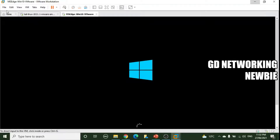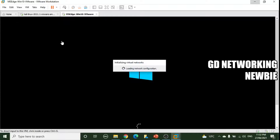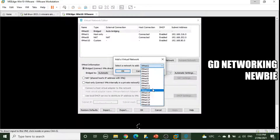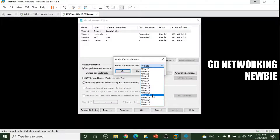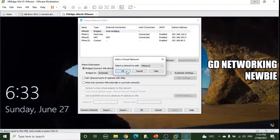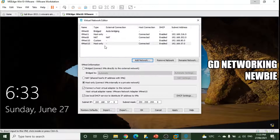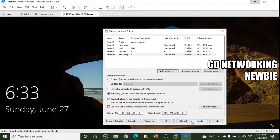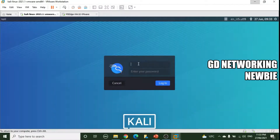Meanwhile, we can also see how to create a new virtual switch. Go to Change Settings, then Add Network — we can create any other virtual network (i.e., a virtual switch), such as VMnet15. In this way, we can create additional virtual switches or networks. Similarly, we can also create bridged and NAT networks as custom networks in addition to the default ones.